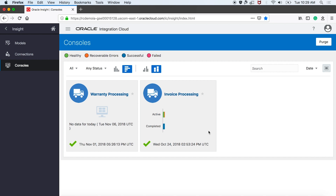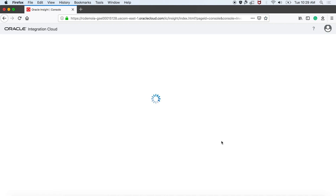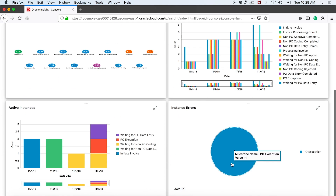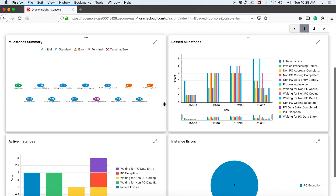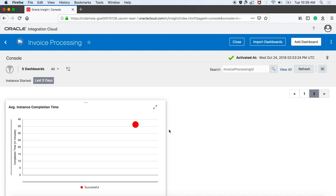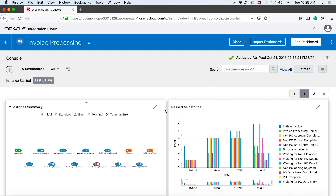Now, as the head of the Accounts Payable department, if I want to know the state of my department, once I log in as administrator, I can click on invoice processing and see all the invoices that have passed through different milestones. I can see the milestone summary, past milestones, how many invoices were rejected, and how many went into error. I can also check how long it takes to process per invoice — here it shows 36 minutes per invoice, which may vary based on your business process.